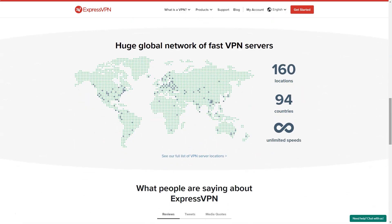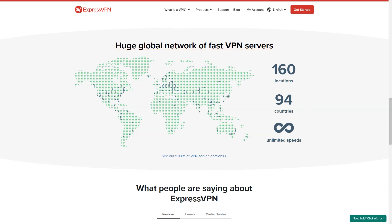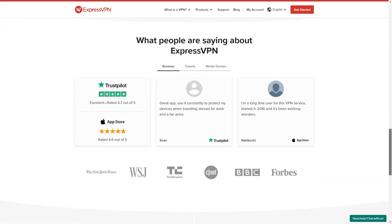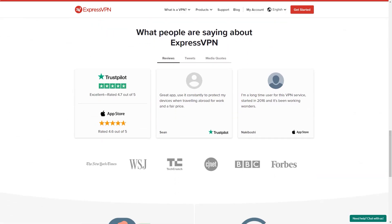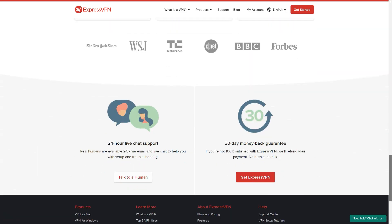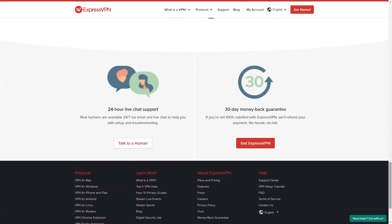Top-notch platform support includes apps for Windows, Mac, Android, iOS, Linux and other platforms, not to mention custom firmware for many routers, as well as detailed manual setup guides for Apple TV, Fire TV, PlayStation, Chromebook, Kindle Fire and more.